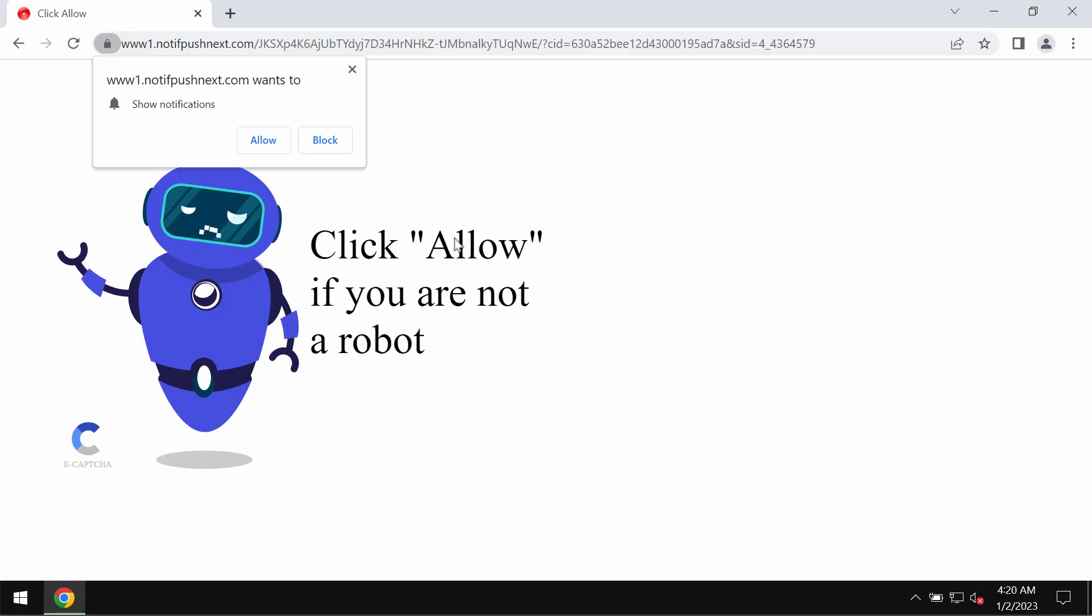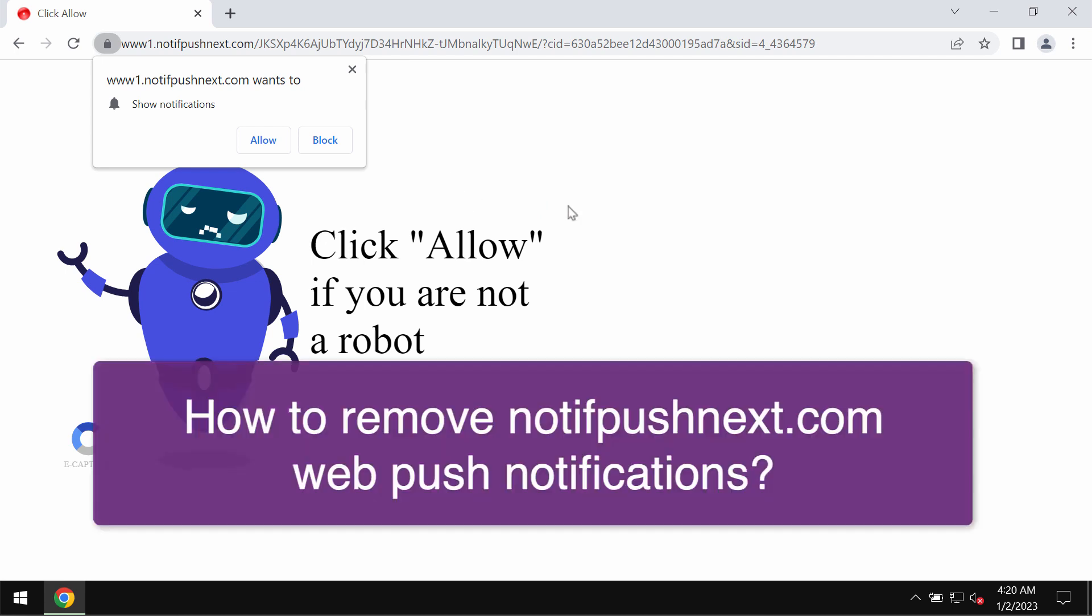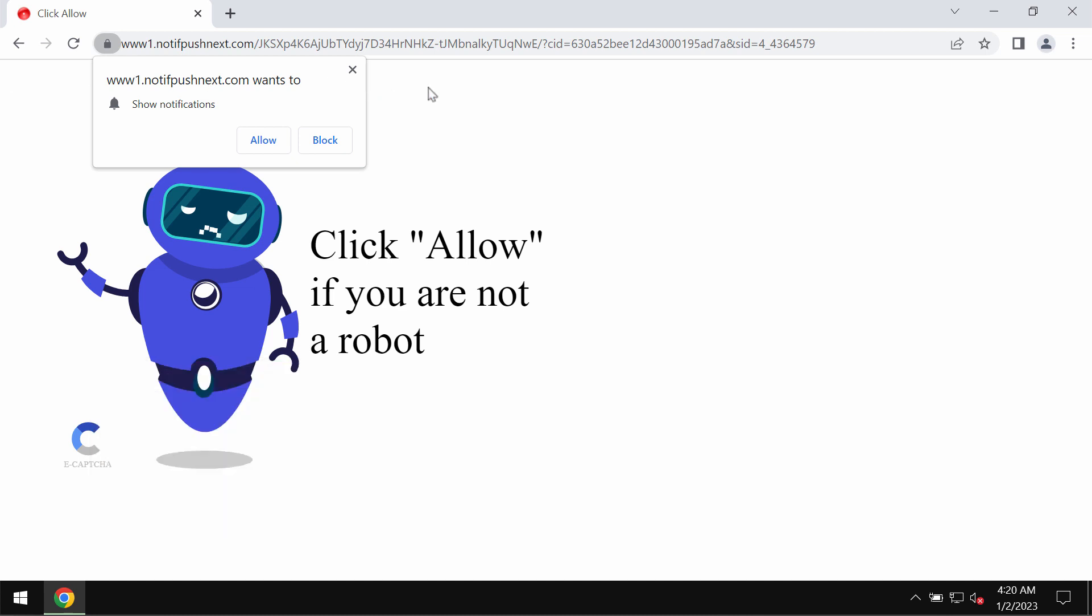My video guide is about removing browser notifications and fake human verification alerts related to the site notifpushnext.com. Notifpushnext.com is a new junk and deceptive site that attacks Google Chrome and other browsers.